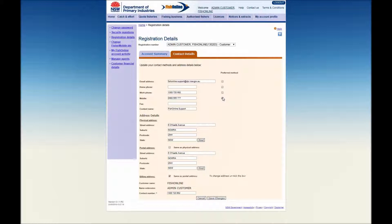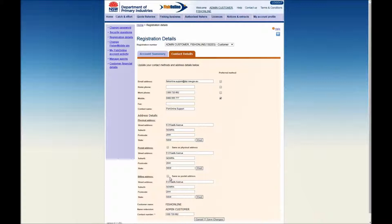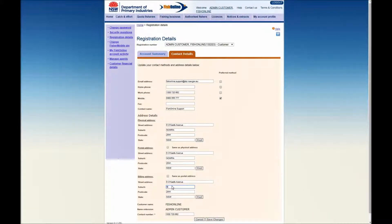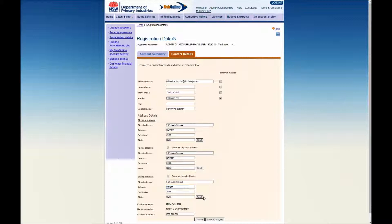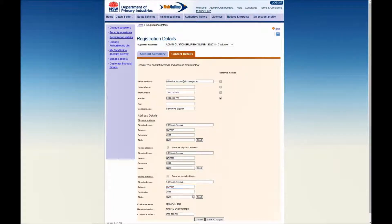If your postal or billing address is different from your physical address, you will need to untick the same as physical address or same as postal address box and complete the additional fields. When entering a suburb, type the suburb name into the Suburb field, click on the Find button and select the suburb from the available list. The Postcode and State fields will then auto-populate.